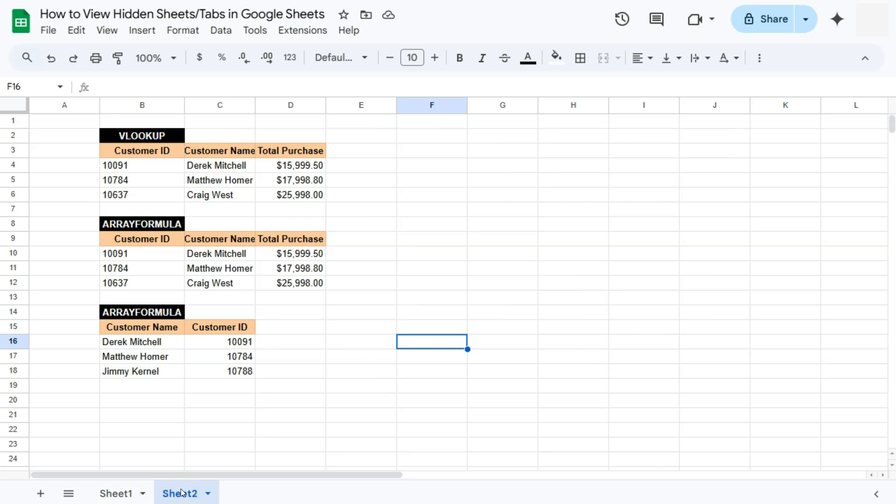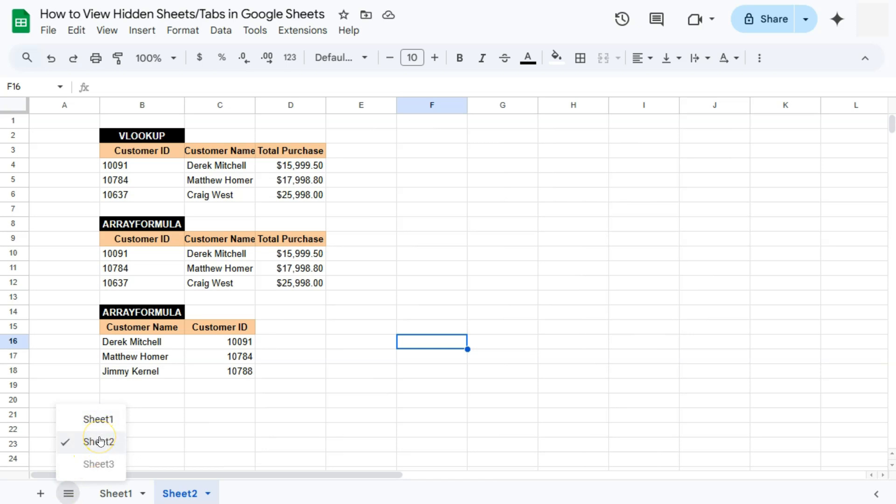The second way would be to go to this option called All Sheets. If we click on it, you'll see all of my sheets, even the hidden ones. So we have sheet one, sheet two, the one that we just showed, and now sheet three.